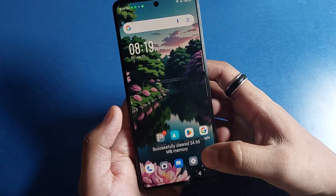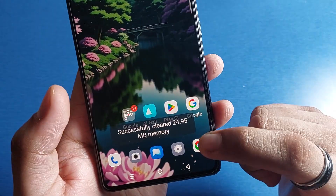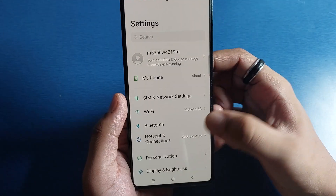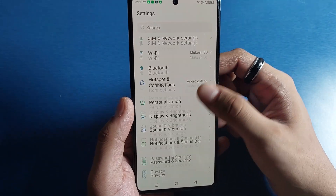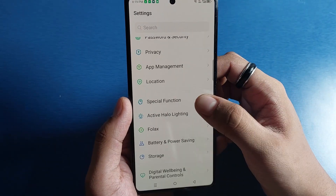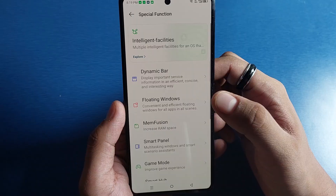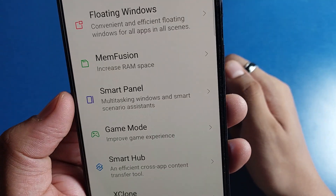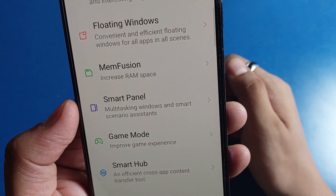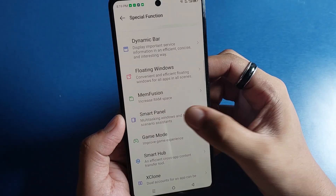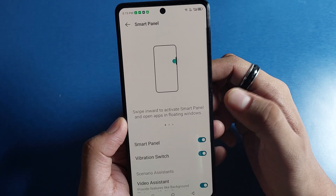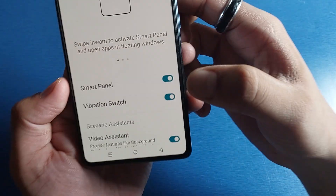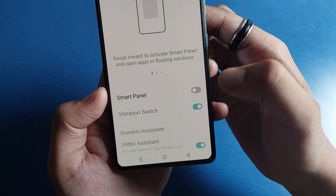So first of all, you have to go to these settings here. Then friends, you have to scroll down and click on Special Functions. Here it is: Smart Panel, Multitasking Windows, and Smart Scenarios Assistant. And you will see here it is Smart Panel.